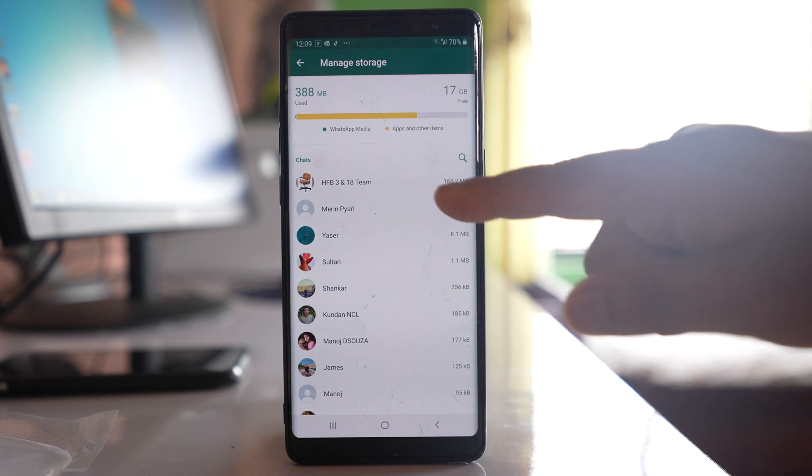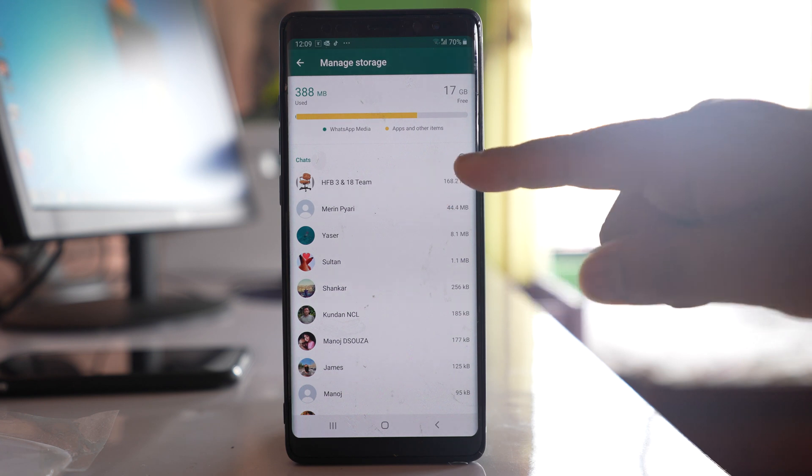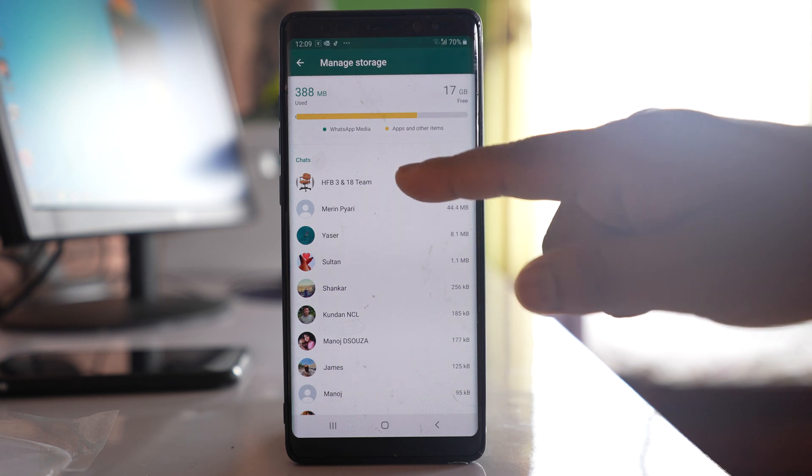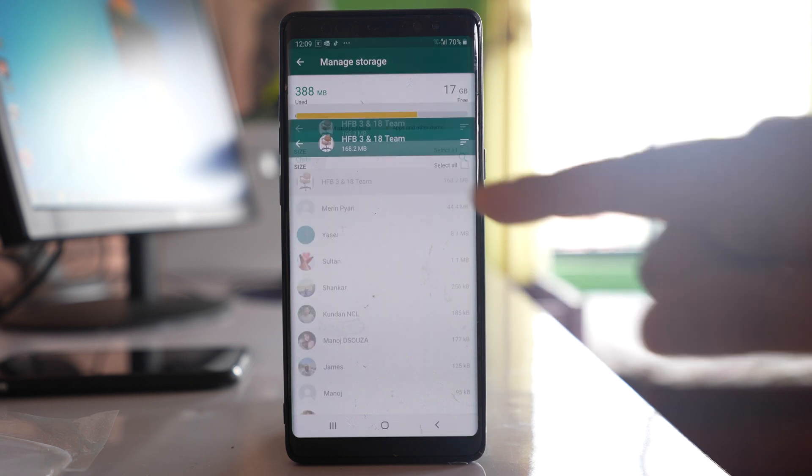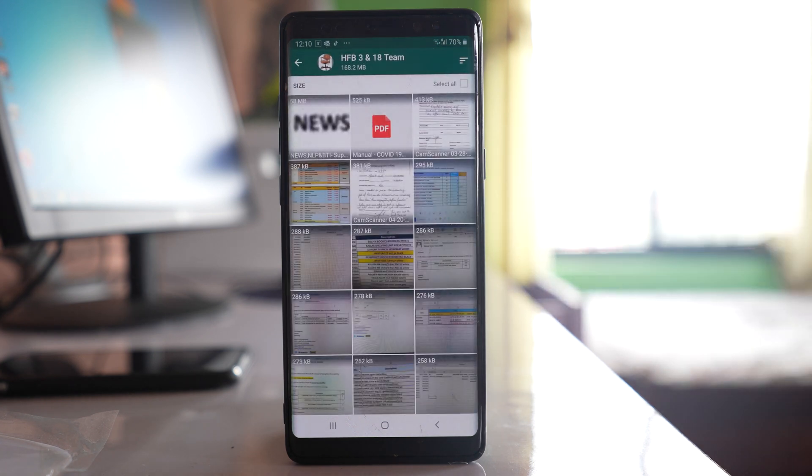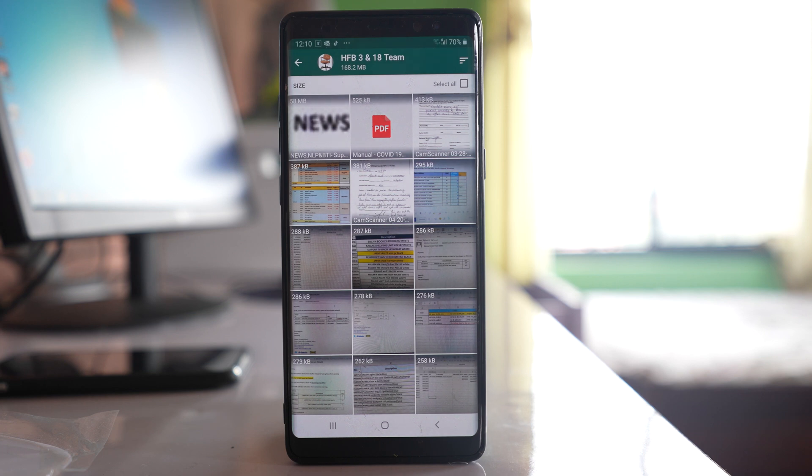If I want to delete media with this contact, then what I will do is open this one and it will show me all of the media such as photos or videos that I have received from this contact, and what I have to do is delete them.